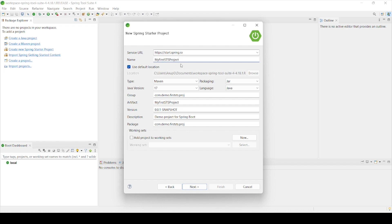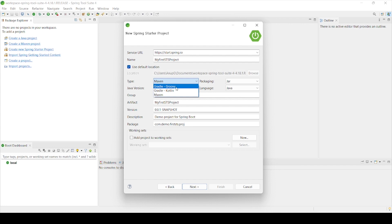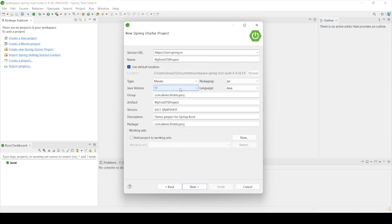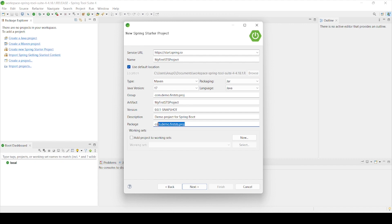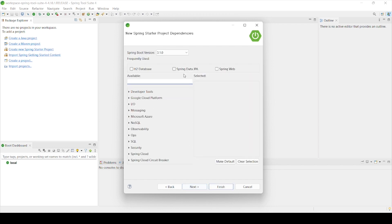A dialog box opens. Fill in the essentials: give it a name — 'MyFirstSTSProject'. For Type, choose Maven, as we are building Maven projects. You can also choose Gradle Groovy or Gradle Kotlin, but we'll leave it to Maven. Packaging is JAR — you can also select WAR. The Java version has already been picked up automatically, and the language is set to Java. Fill in the Group ID, Artifact ID, and package name, then click Next.